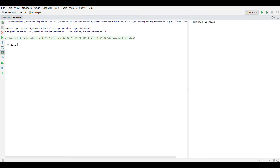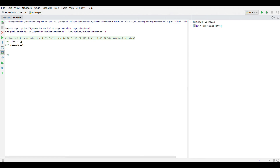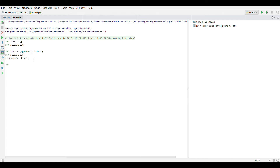First we will just initialize the list. As you can see it is just denoted by square brackets and the list is initialized. Now if you print it at the moment, you will see that it is empty — it will just print nothing. It's an empty list. And now since we have created the list, let's create a list with some values. And let's try to print this. As you can see, the list is printed.